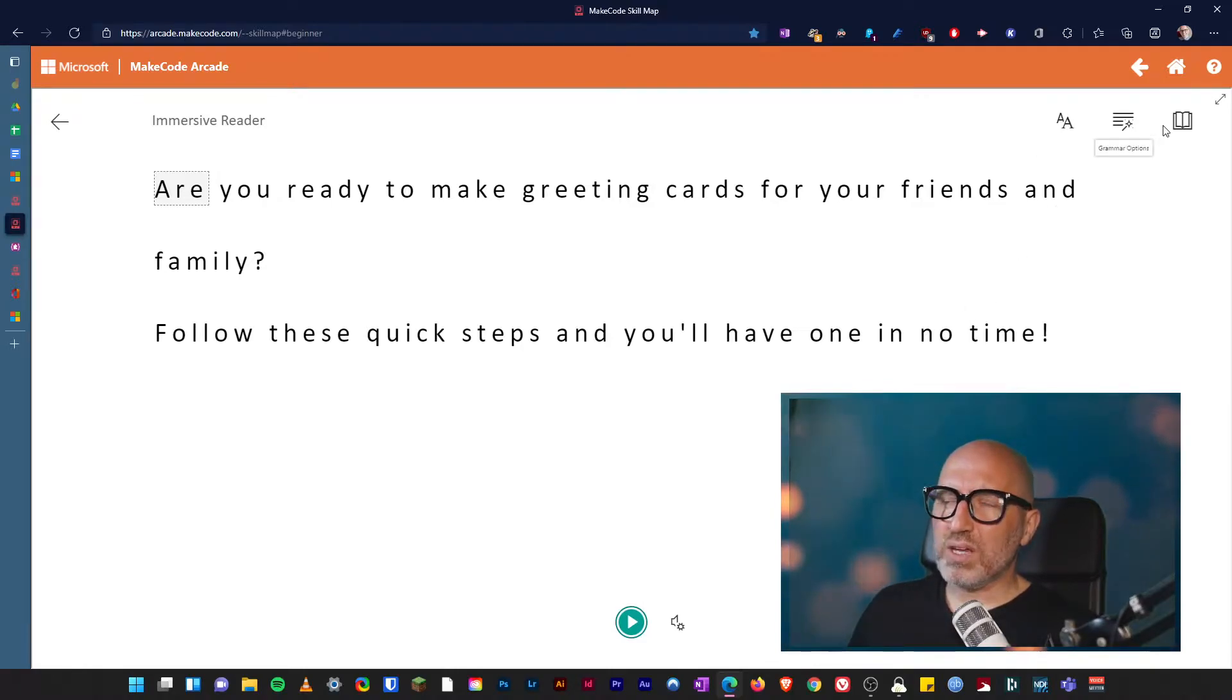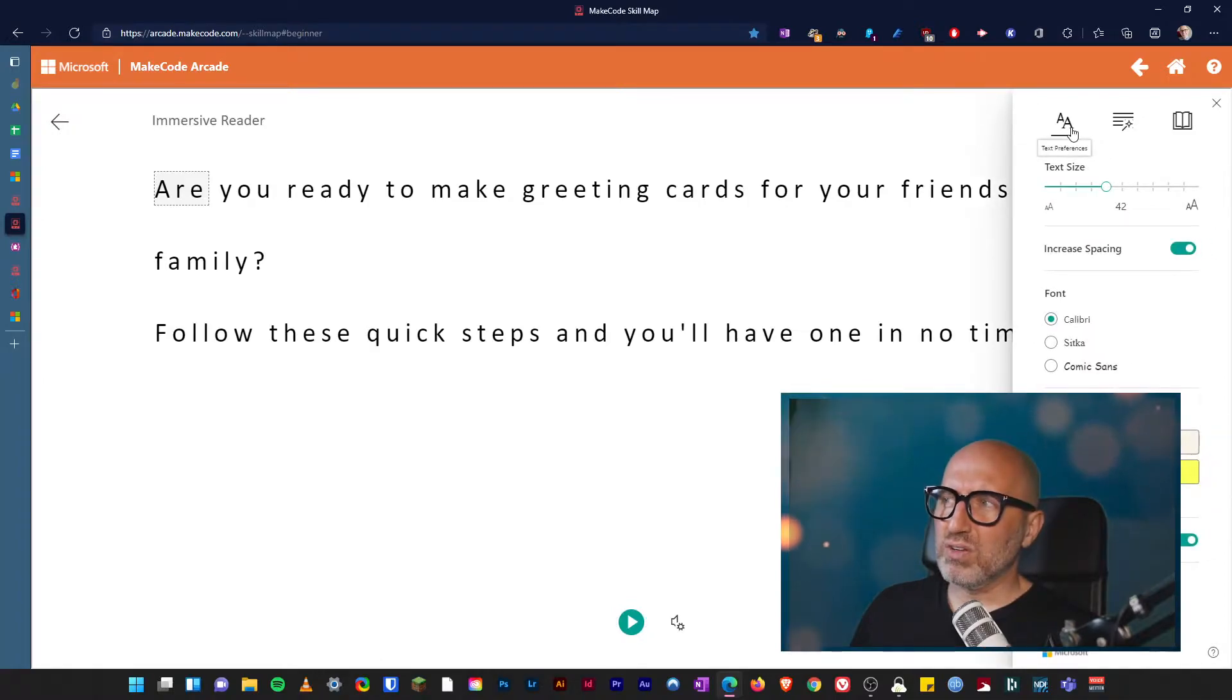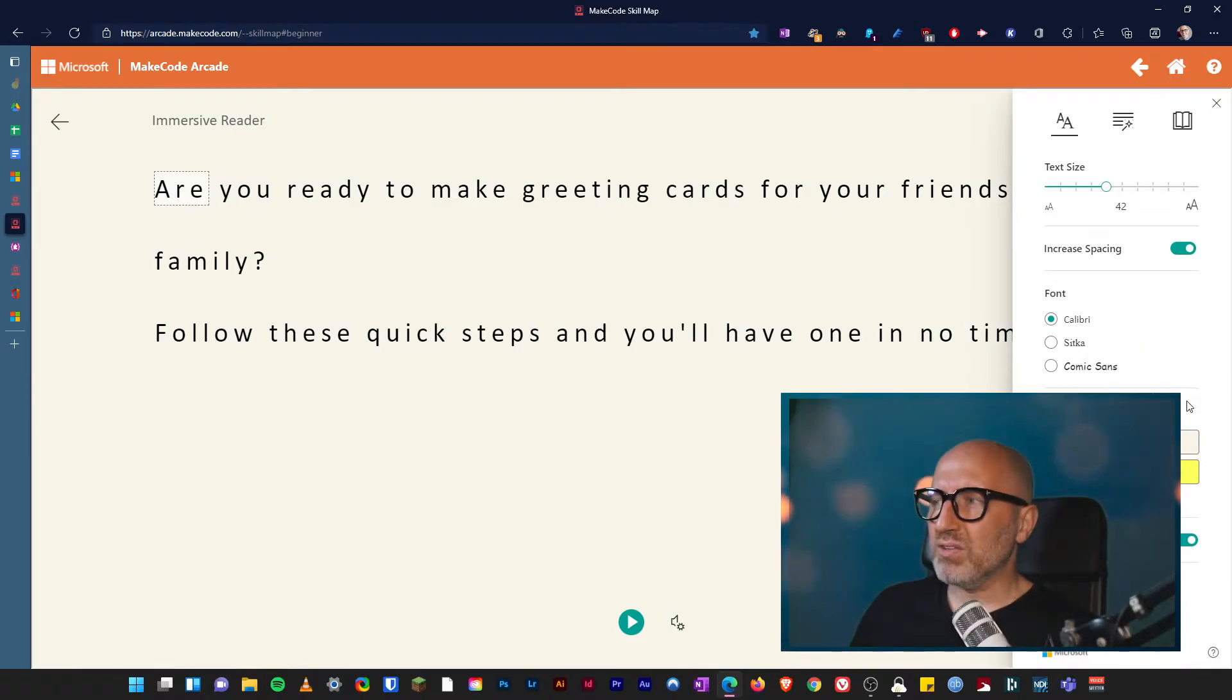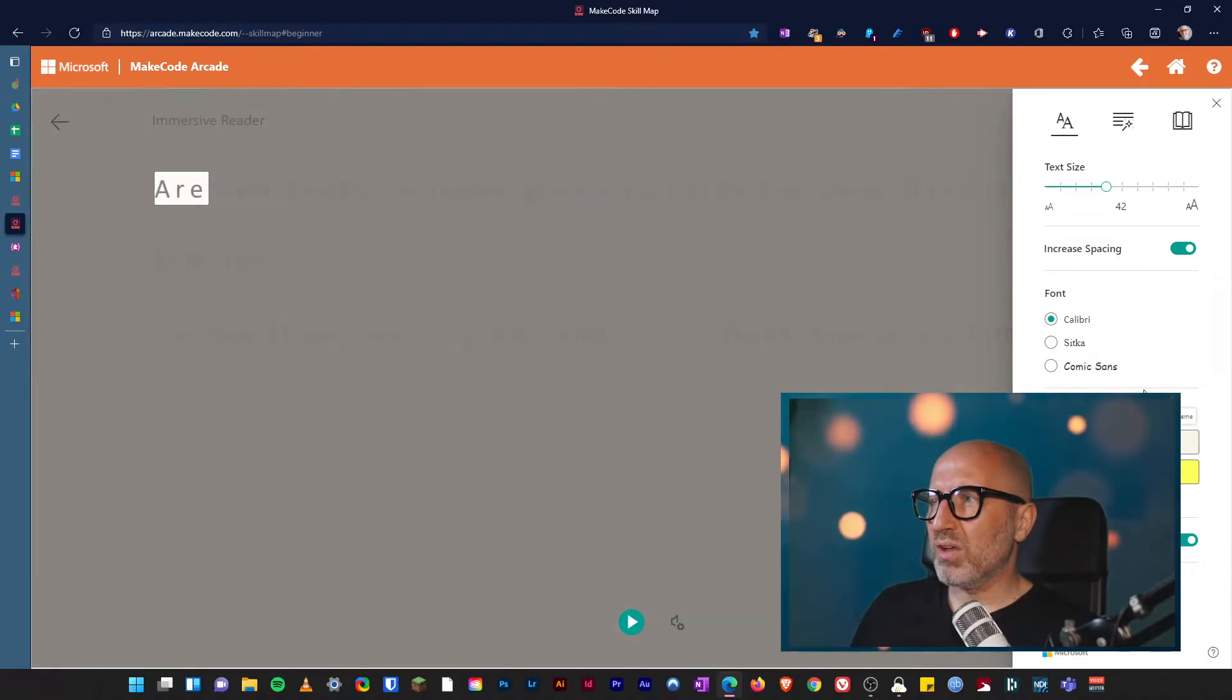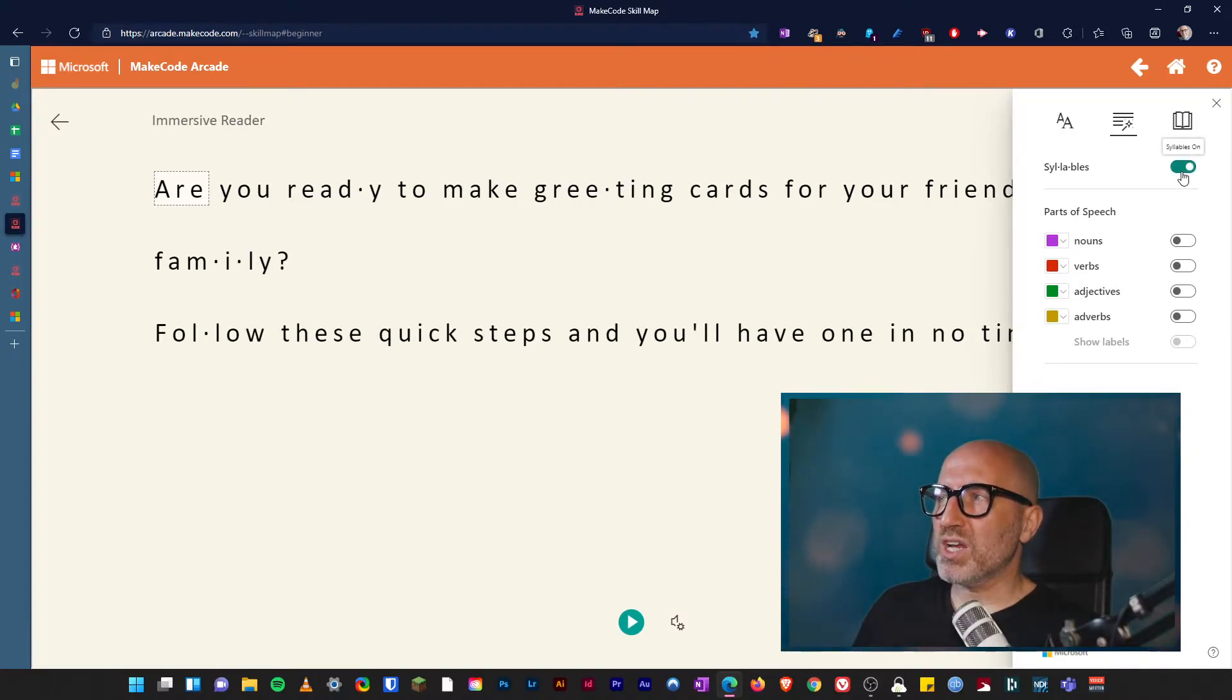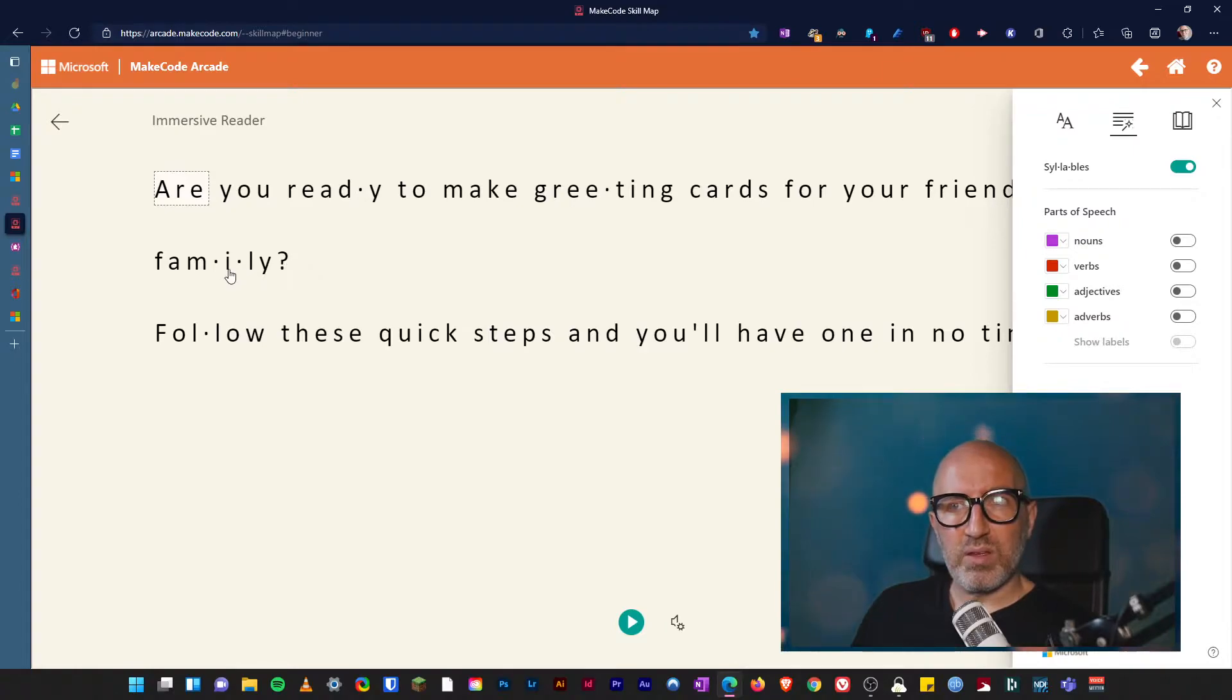At the top here you've got three areas. You've got text preferences so you can change the size of the text, you can change the color of the text, so you can change the background so it's maybe a little bit easier to read. So you can put it into dark mode if you want. You've then got the middle one which is your grammar options in there and you can change it into syllables so if you're not sure how things actually go together.